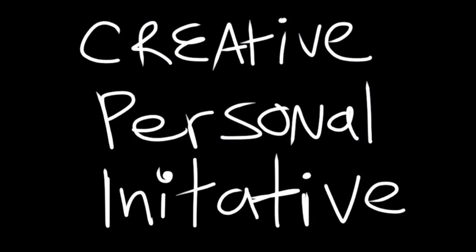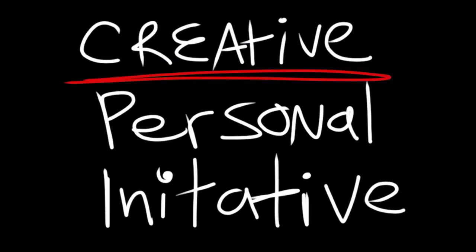Okay, so here we have examples of creative personal initiative. Now, creative is an important word in this process. Because this is something else that the Bible teaches us. The Bible teaches us that we are all creative.